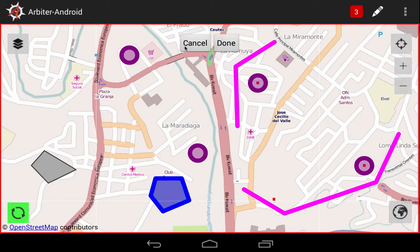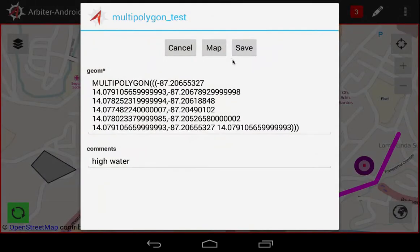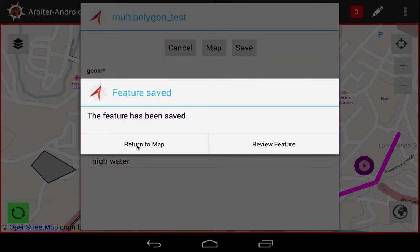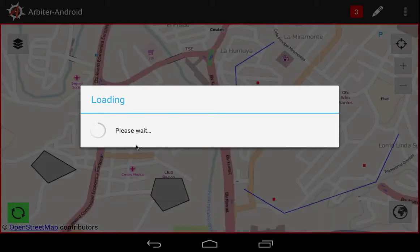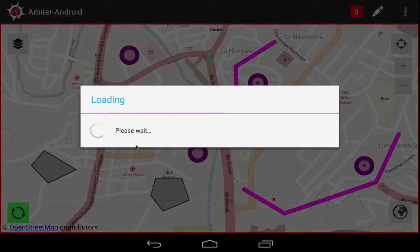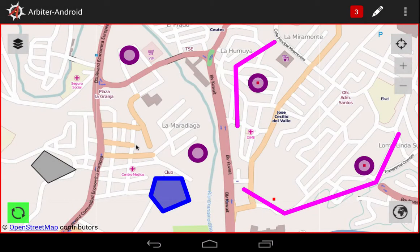If you made a mistake, you can always select Cancel here. We'll go ahead and select Done. Arbiter returns to the attribute table, and we confirm the Delete by selecting the Save button. Then, we go back to the map, and our feature is removed from the set.